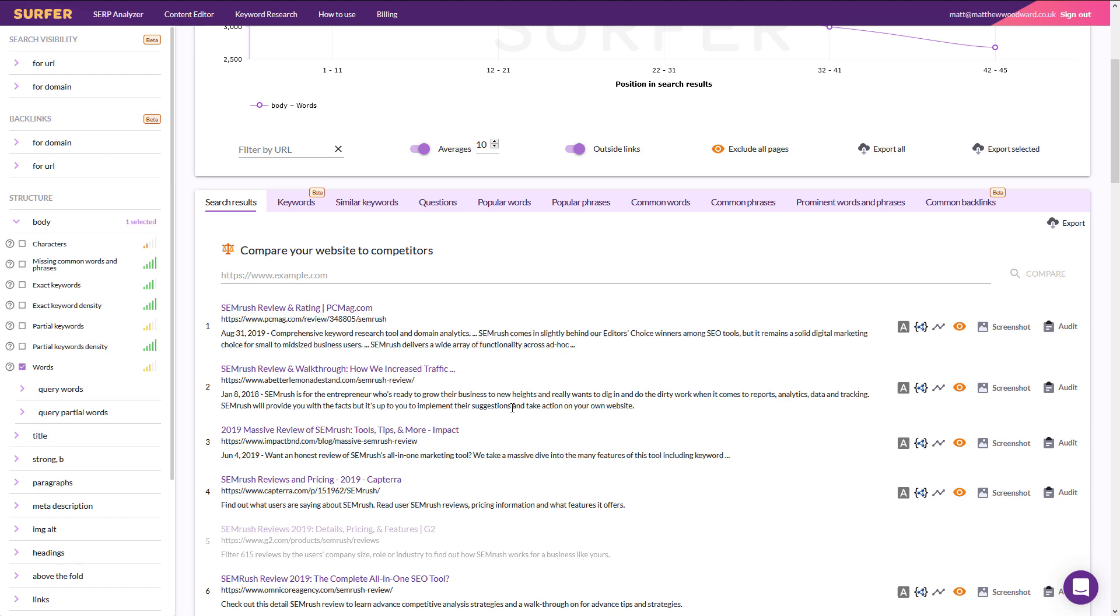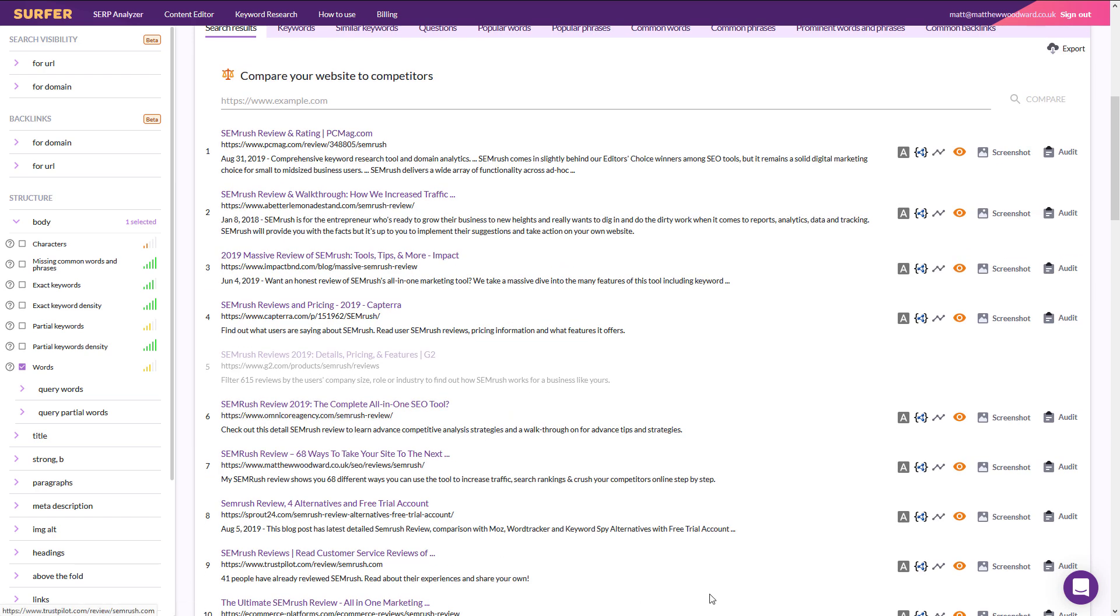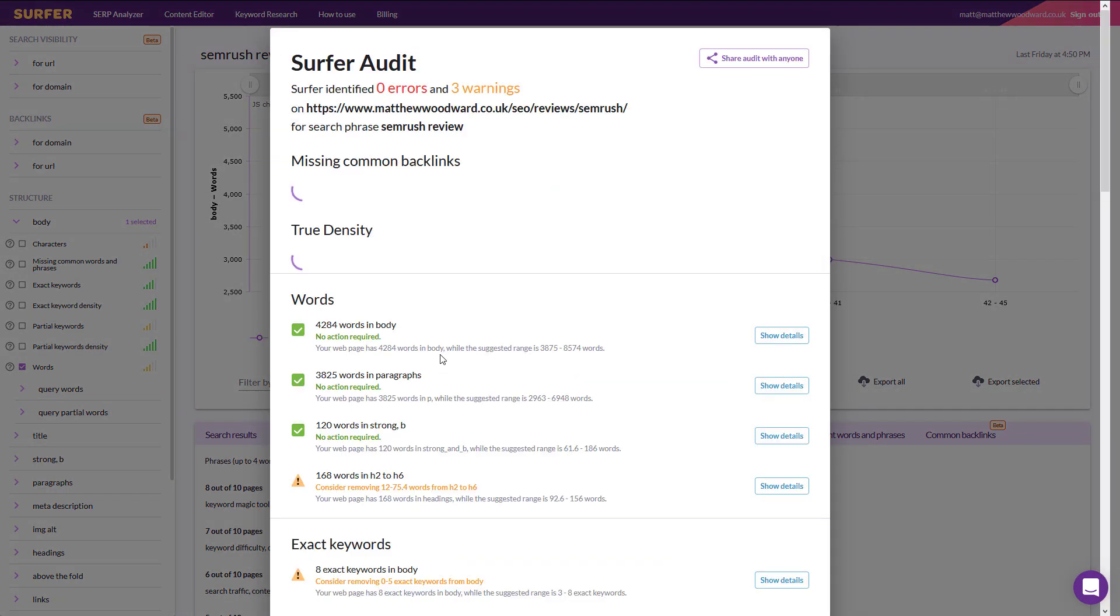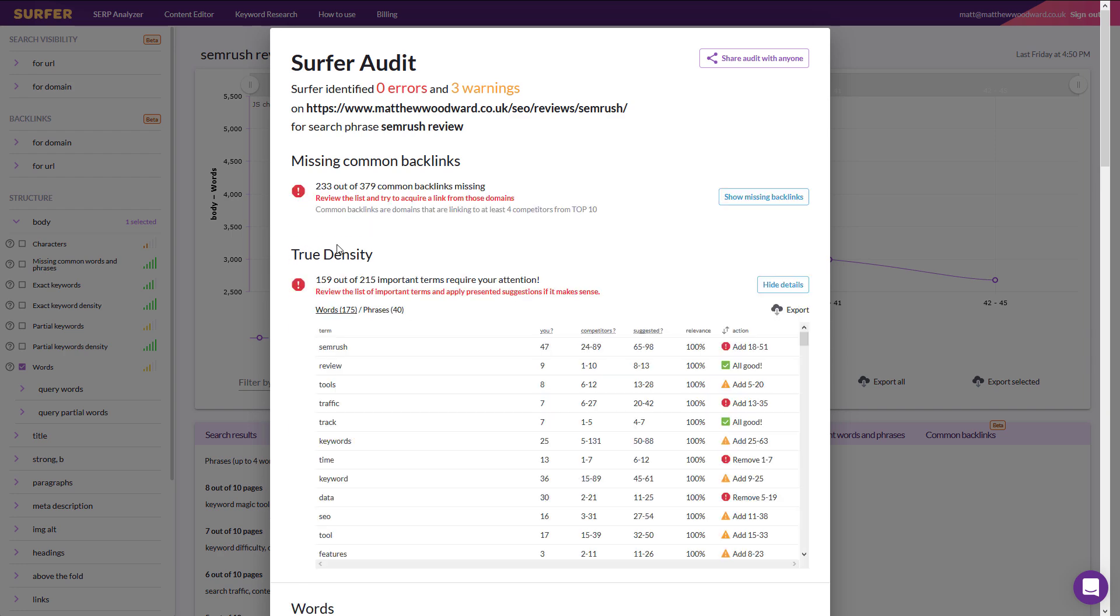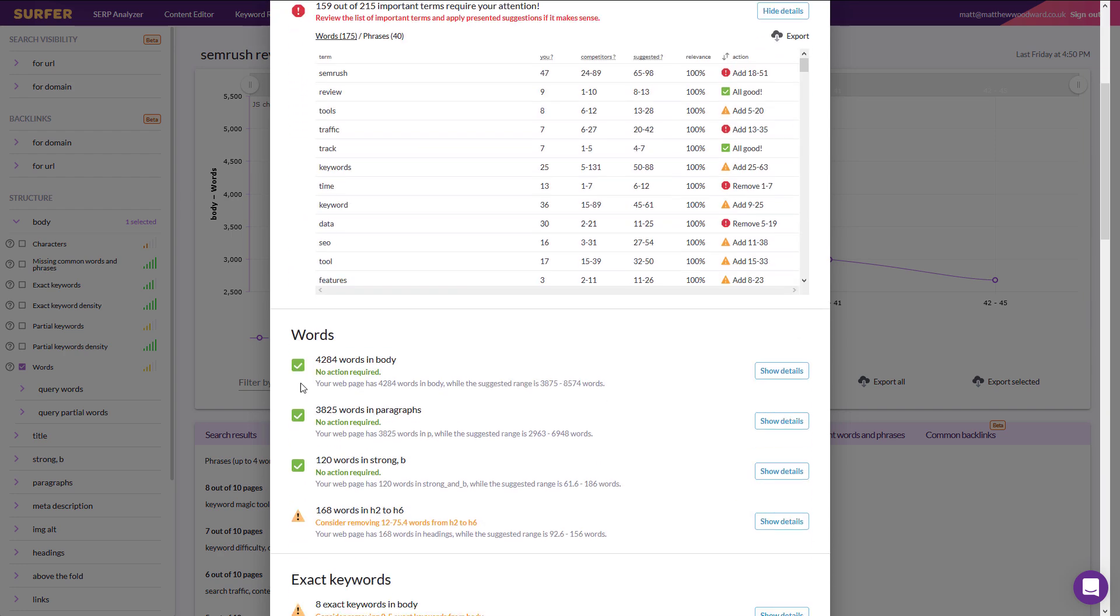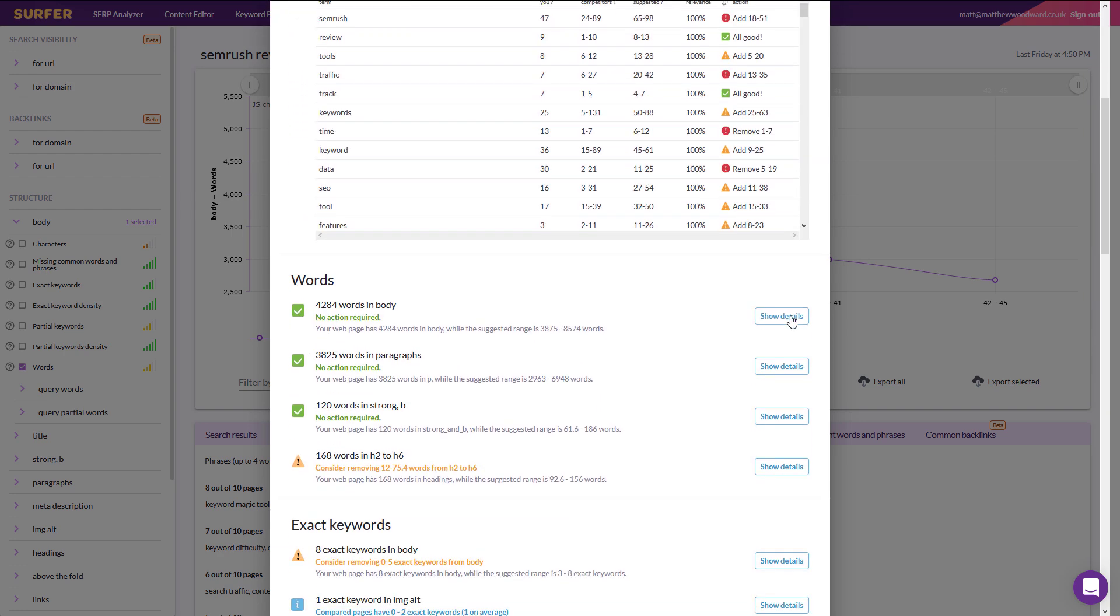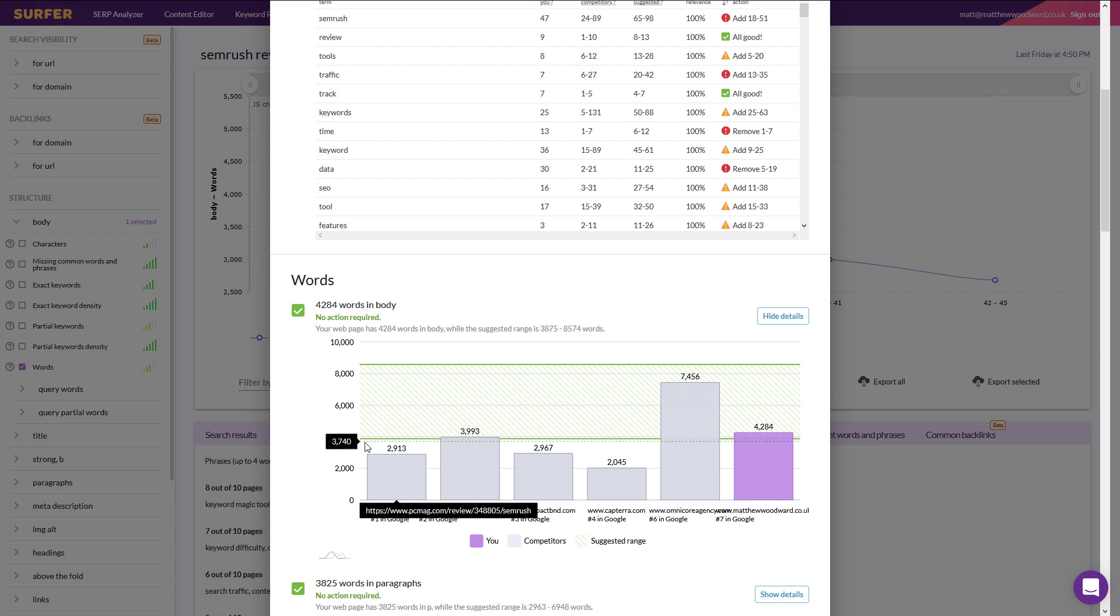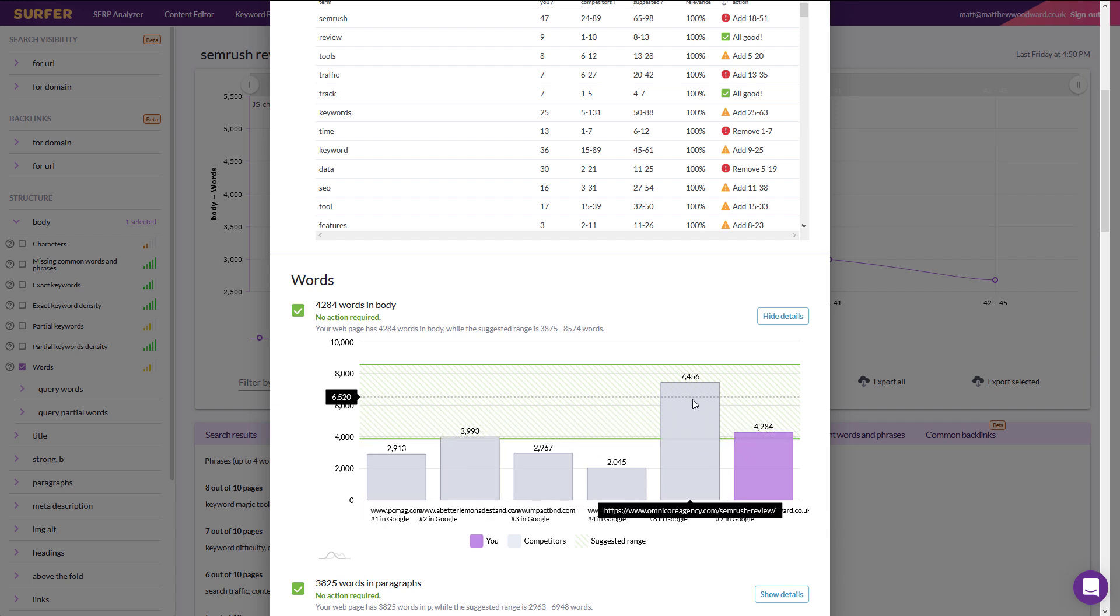If we come back to Surfer SEO and we do another audit, you'll see that the word count is now favorable, 4,284 words. And you'll see it's now kind of in line with everything else. And this result from the Omnicore agency is now the outlier.